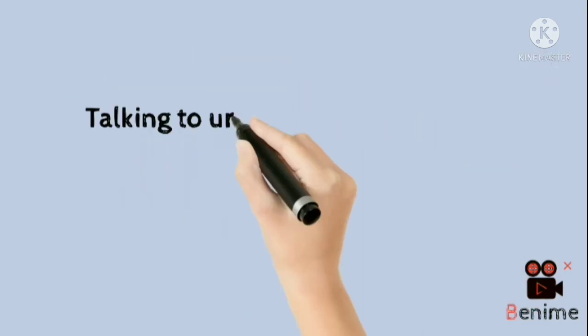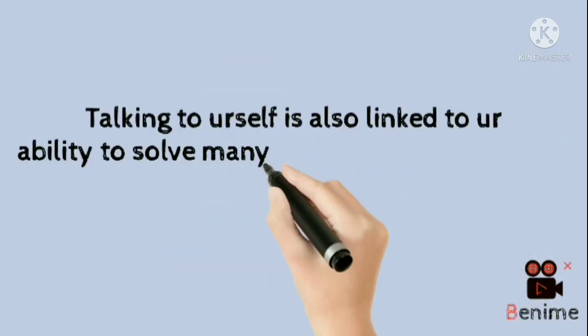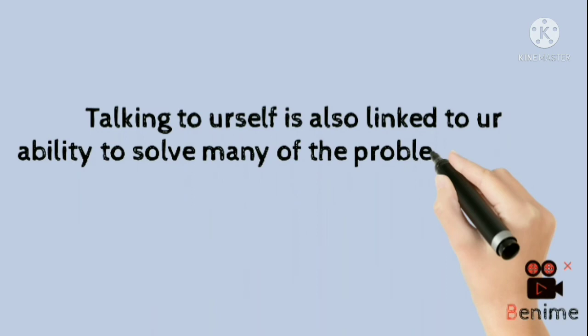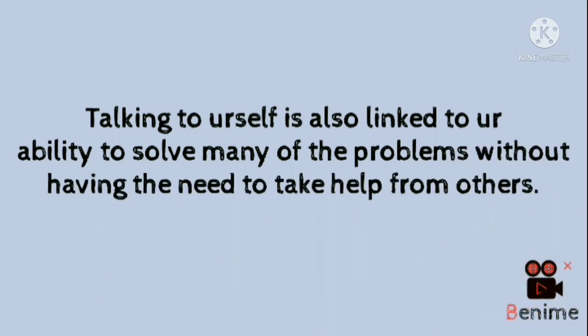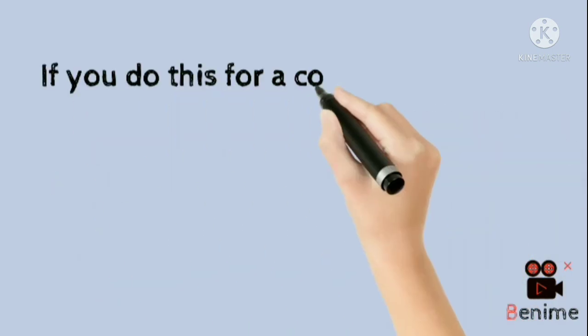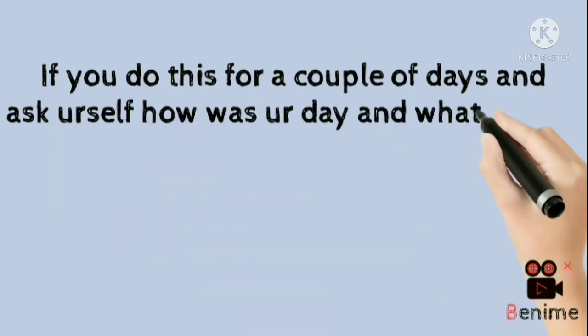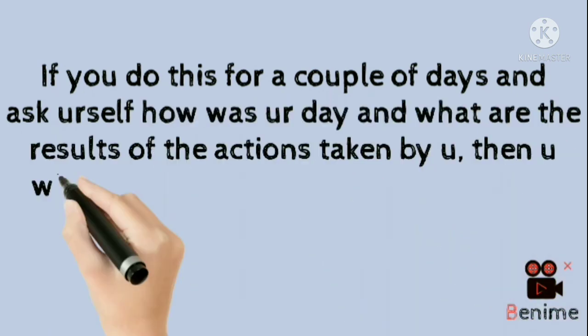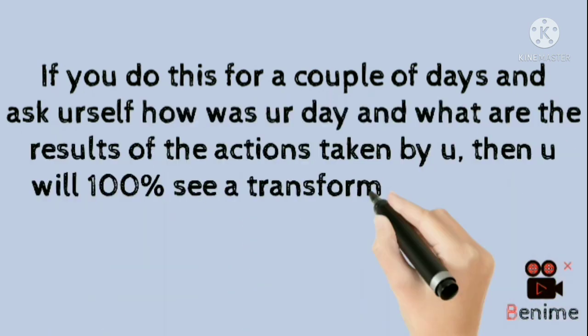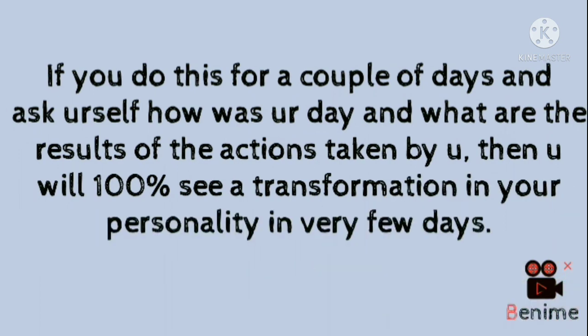Talking to yourself is also linked to your ability to solve many of the problems without having the need to take help from others. If you do this for a couple of days and ask yourself how was your day and what were the results of the actions taken by you, then you will 100% see a transformation in your personality in very few days.